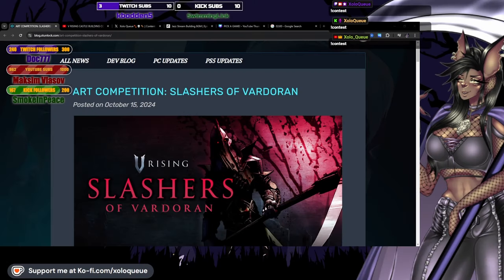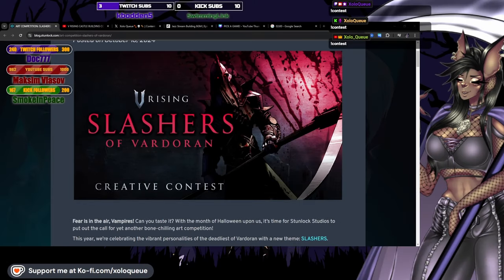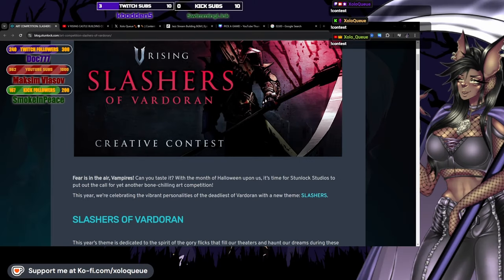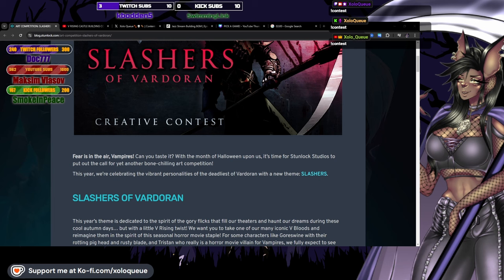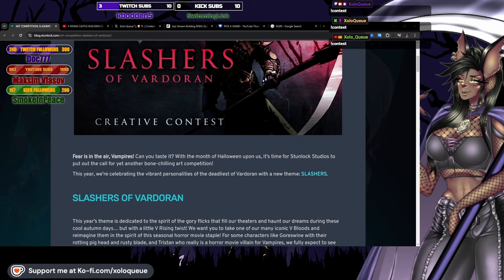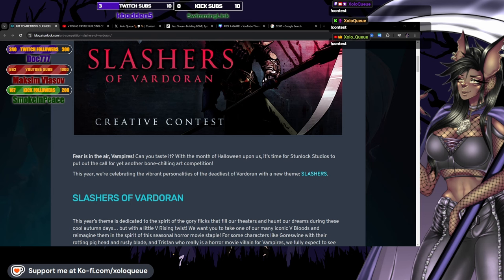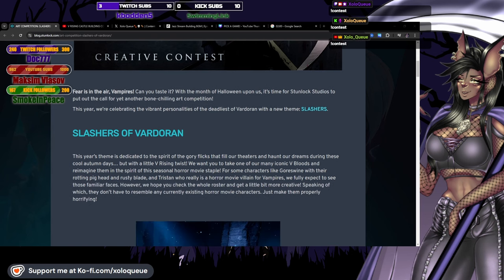Art competition Slashers of Vardoran, a creative contest. Fear is in the air vampires, can you taste it? With the month of Halloween upon us, it's time for Stunlock Studios to put out the call for yet another bone-chilling art competition.